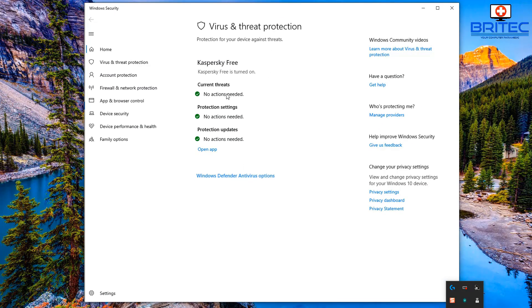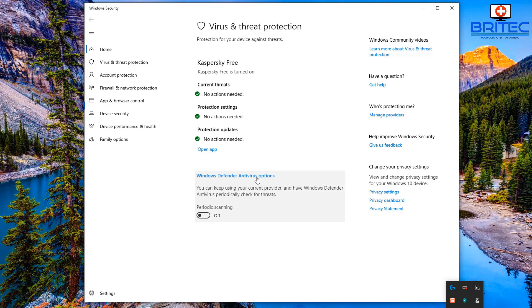Now you can see here it's telling me that Kaspersky is on the system and it's running and protecting the system, but that doesn't mean that I can't have Windows Defender using the periodic scanning to detect any sort of malware that the other antivirus program may miss.